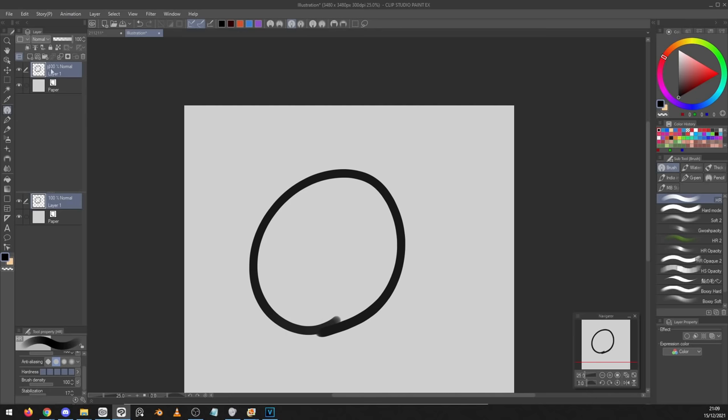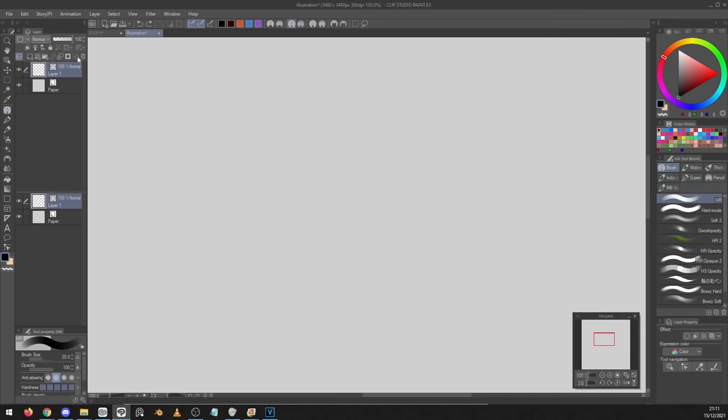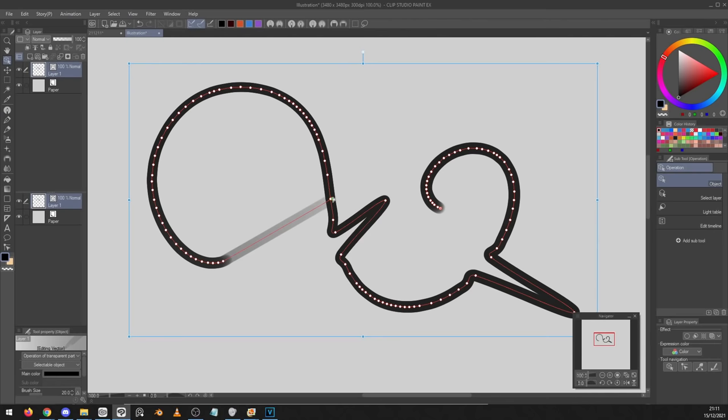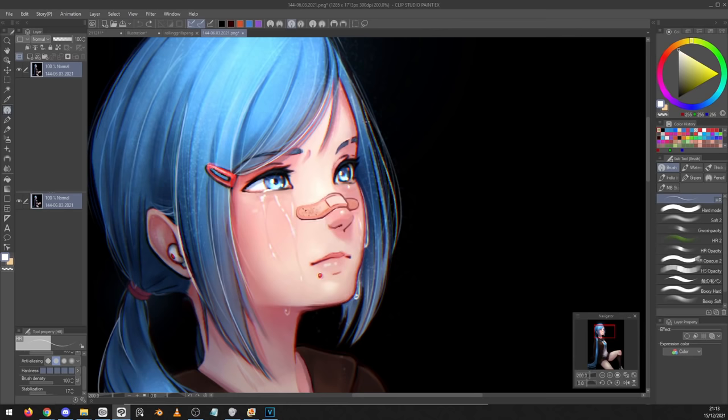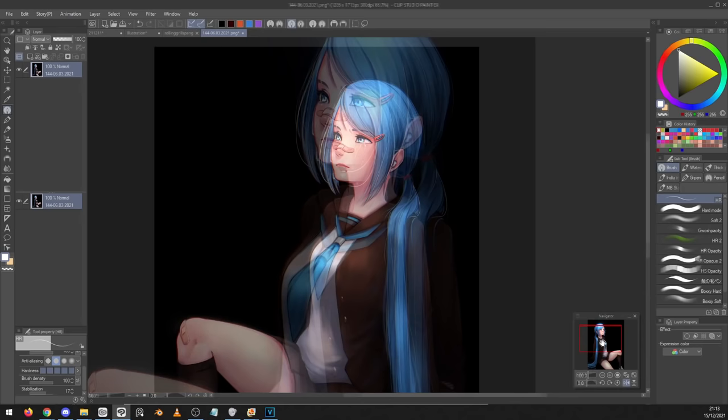Number twenty, you can set a layer to be a reference layer and then if your other tools are set to refer to the reference layer it can make it easier to color within the lines that you want to be using. Number twenty one, if you're trying to create something very clean and precise vector layers have a ton of tools that make it far easier to get the exact stroke that you want. After the stroke is down you can very easily move bits around or change the thickness or change the color. This is really the tool you want to be using for any kind of super clean work that you're trying to make.